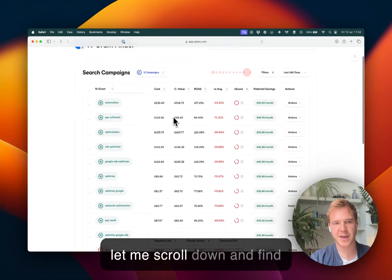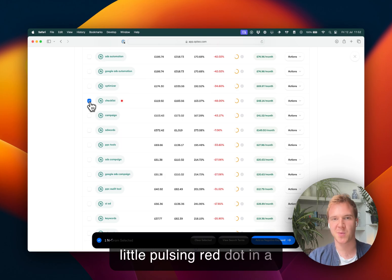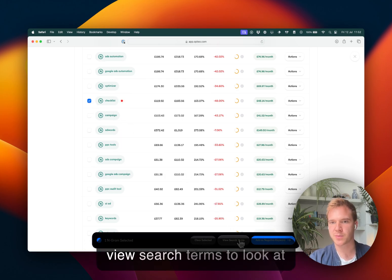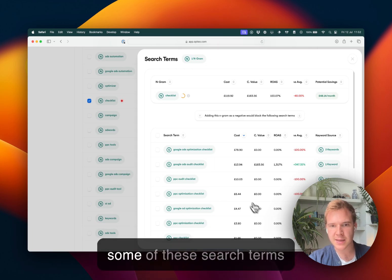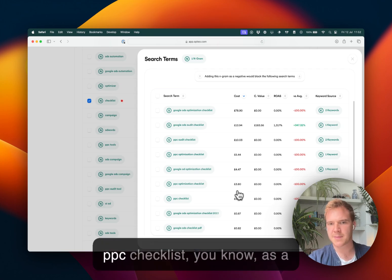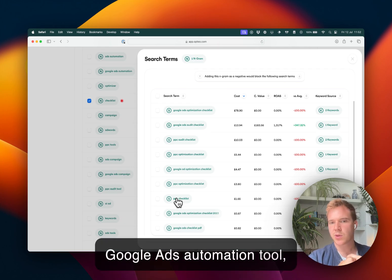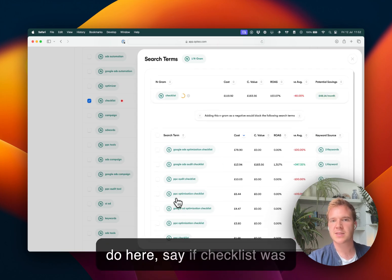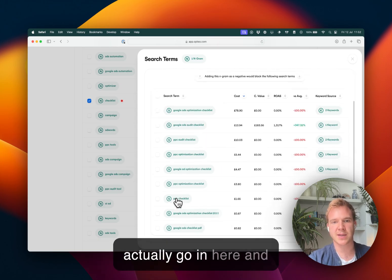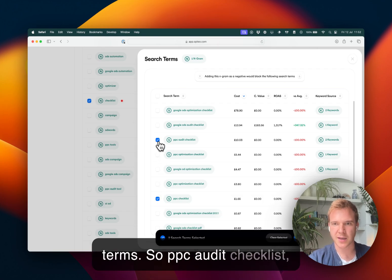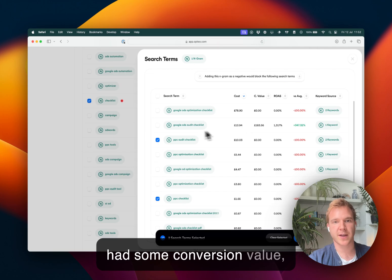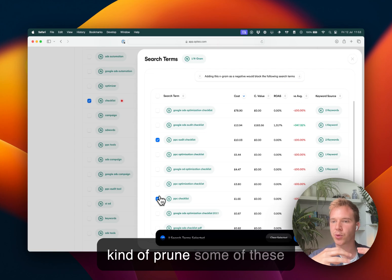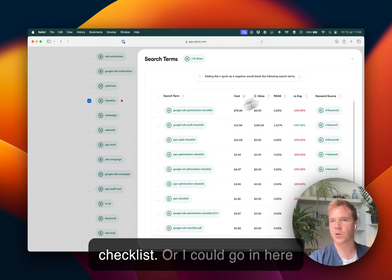So let me scroll down and find one. So let me pick on checklist here. I'll explain the little pulsing red dot in a moment. And I'm going to click view search terms to look at its underlying search terms. And I can see that indeed, some of these search terms are really quite generic, like PPC checklist. As a Google ads automation tool, it's probably too generic. So what I can actually do here, say if checklist was strategic to my business, I can actually go in here and exclude individual search terms. So PPC audit checklist, maybe Google ads audit checklist, apparently we've had some conversion value. So I'll let that keep running. But you can see, I can kind of prune some of these search terms to improve the performance of search terms that contain the word checklist.